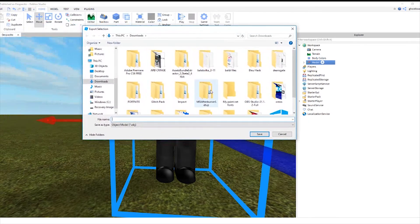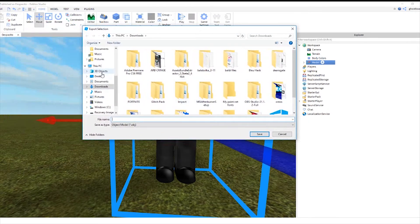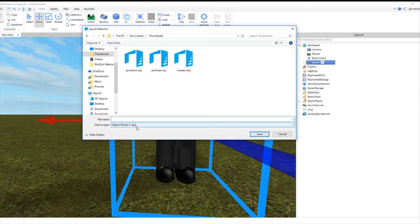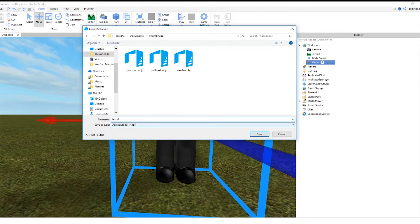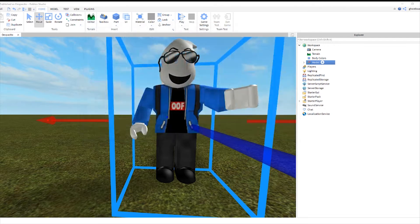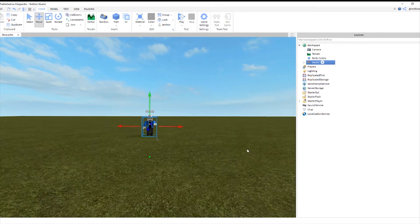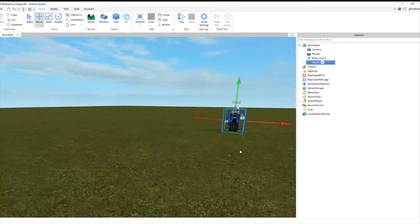And of course, I like saving it to my thumbnails. And then I make sure to save it as an OBJ. And just do your test dummy, I guess. Test dummy. Alright. So now that's done.